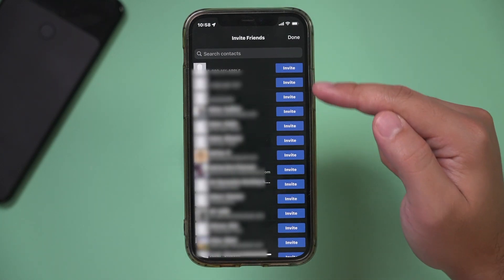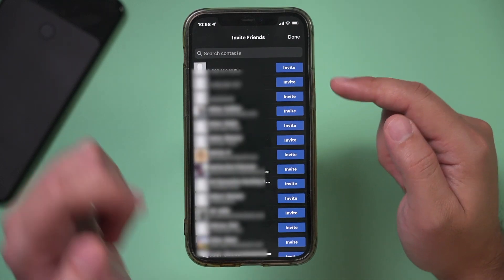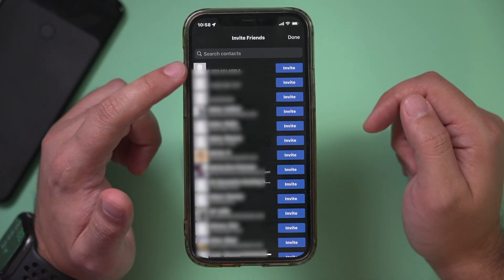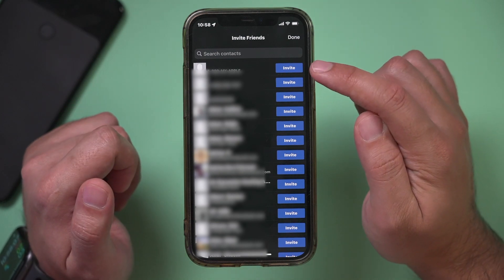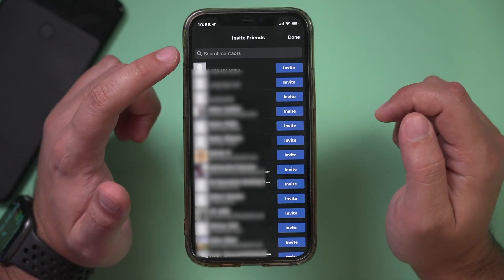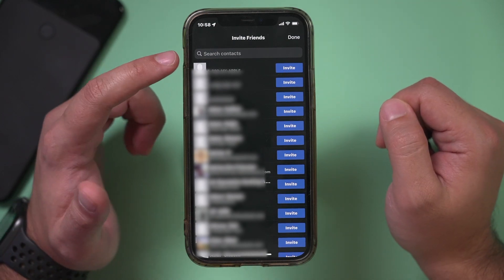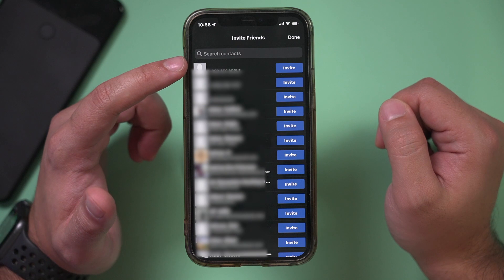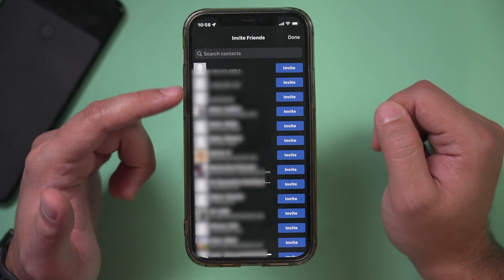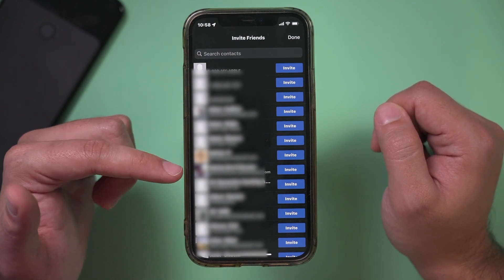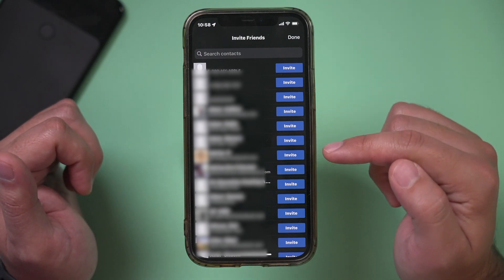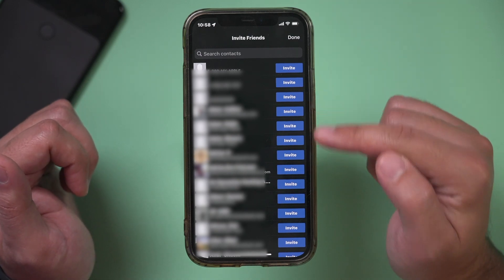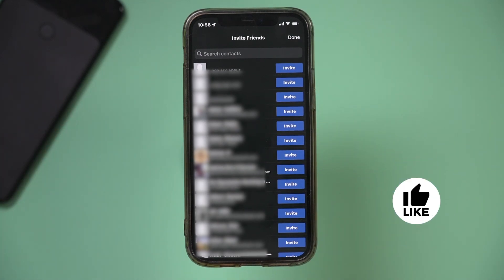These are all the different contacts on my phone with their phone numbers. I can invite them here or search for their name on top if I know who I want to specifically invite. It's pulled up everyone that has a phone number on my phone, and I can invite any of them using their phone number.